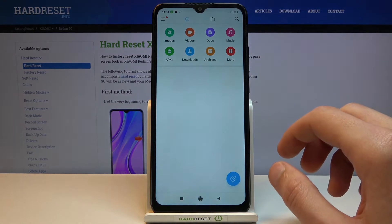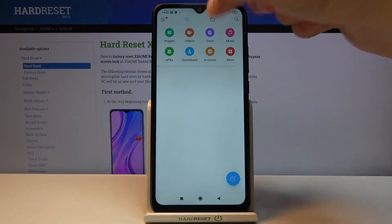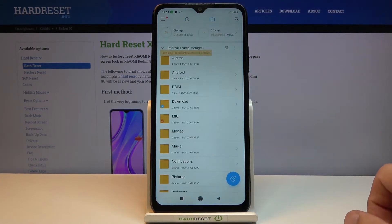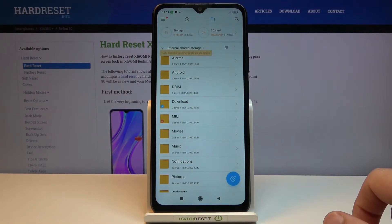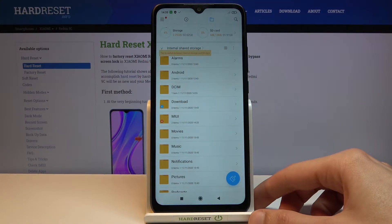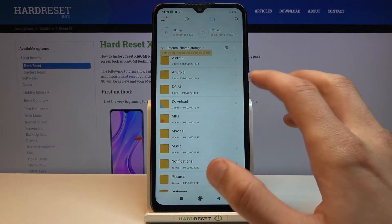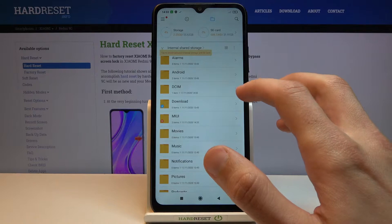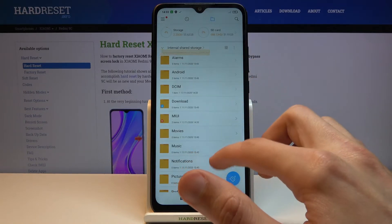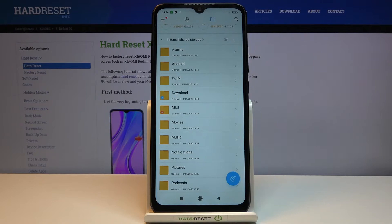Let's open up File Manager. From there we're going to go to the folder icon right here. This will open up the internal storage, which is the storage of the device. A key thing to keep in mind here: